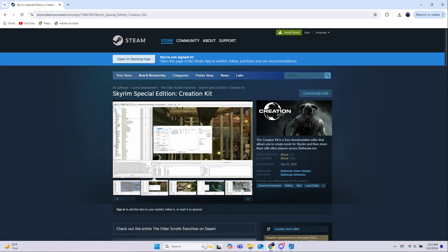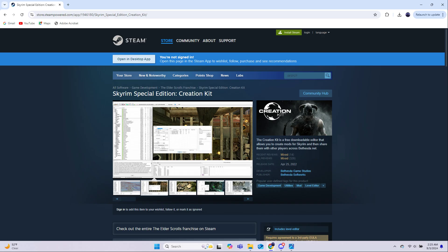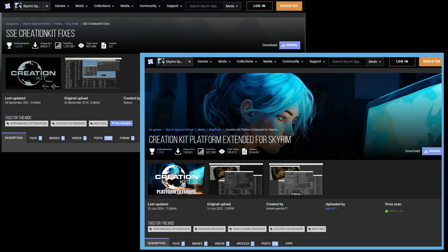The Skyrim Creation Kit is what we use to put our final model into the game. It can be found on Steam, and just like with mods, be sure you get the version that matches your Skyrim game. If you're running an older version of the game, then you'll have to downgrade your Creation Kit — you can find tips on how to do that in the description. The CK is finicky, so you'll want to grab one or two mods from the Nexus to make it more stable and user-friendly. The two that I recommend are listed, and pay attention to versions — get the version that matches your CK and/or Skyrim game, depending on how it's listed on the mod page.